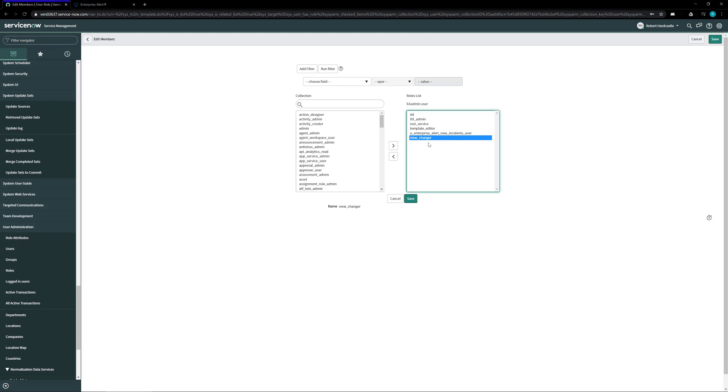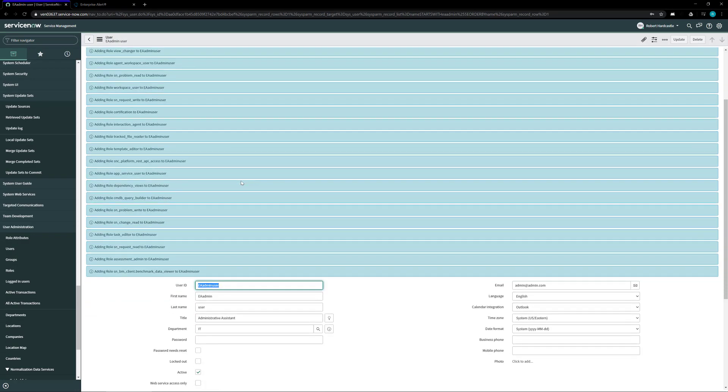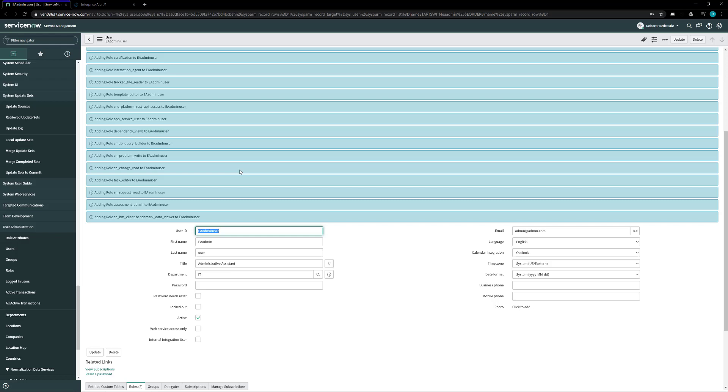Once all of those roles are in the right hand box click on the save button at the bottom and that'll add all of our rights and roles to this new Enterprise Alert user.